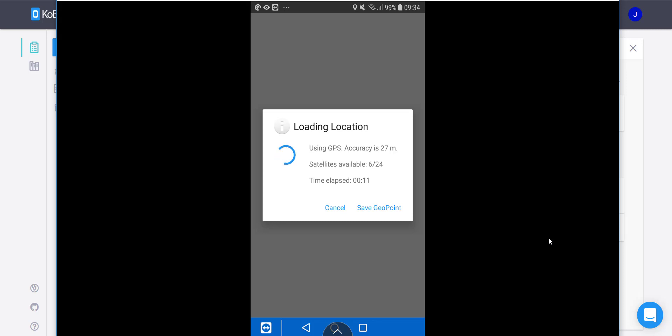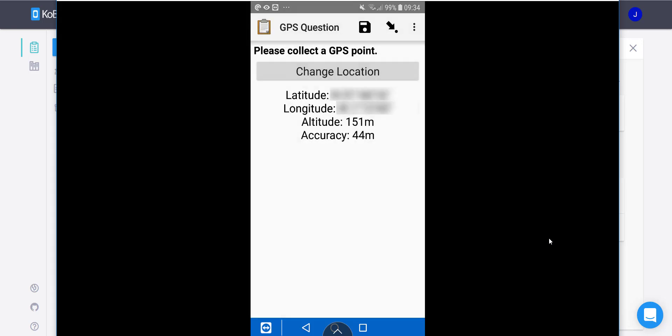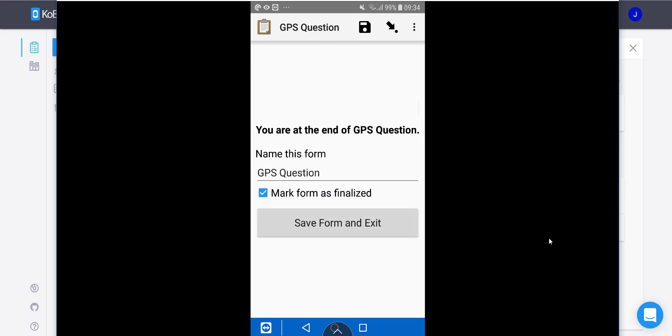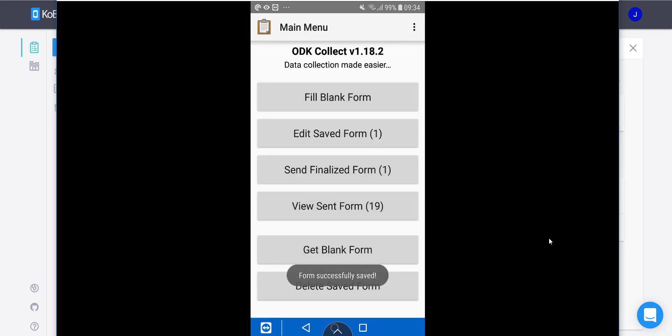OK, it's connected with the satellites. I'll say save geo point. I'll just swipe forward, save form and exit. And that's it.